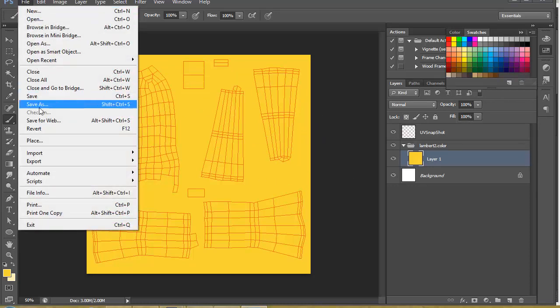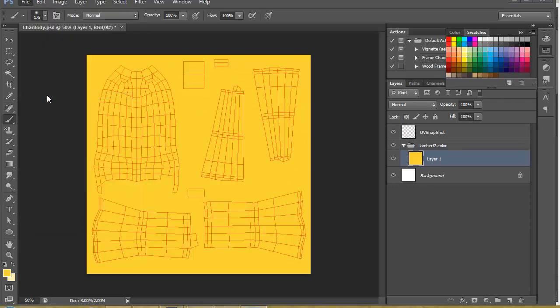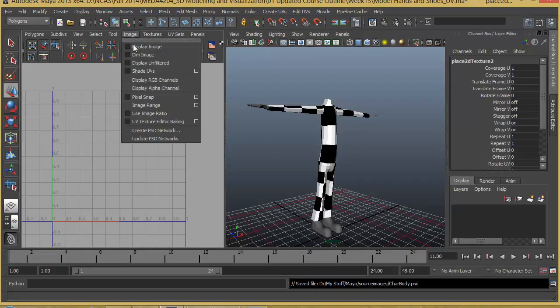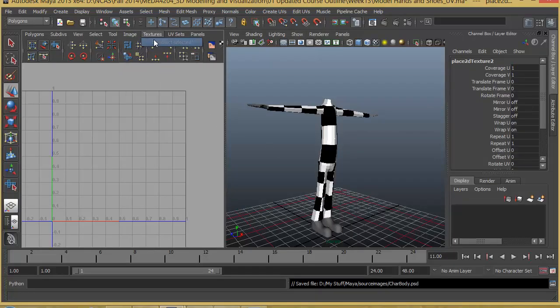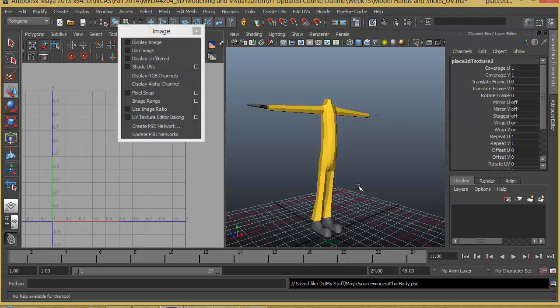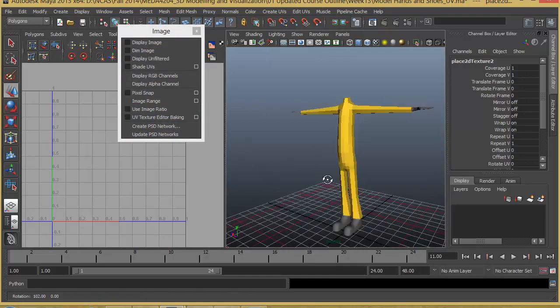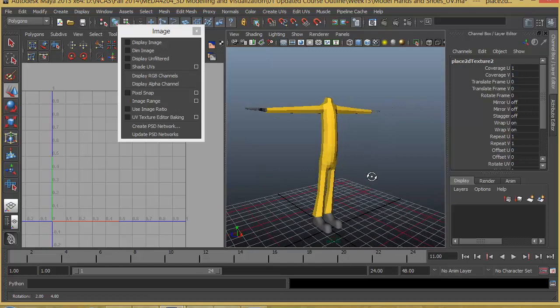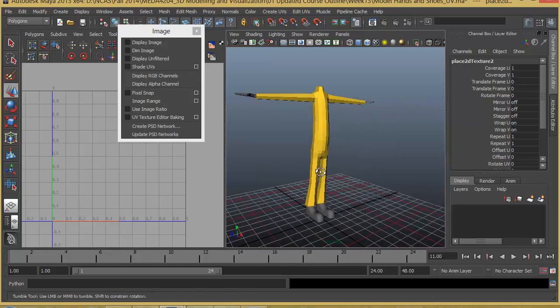Now to check how this color is working out in Maya, we can go to File, Save, then go back to Maya and check Image, Update PSD Network. You can see that the character now becomes completely yellowish. We can start to add details.